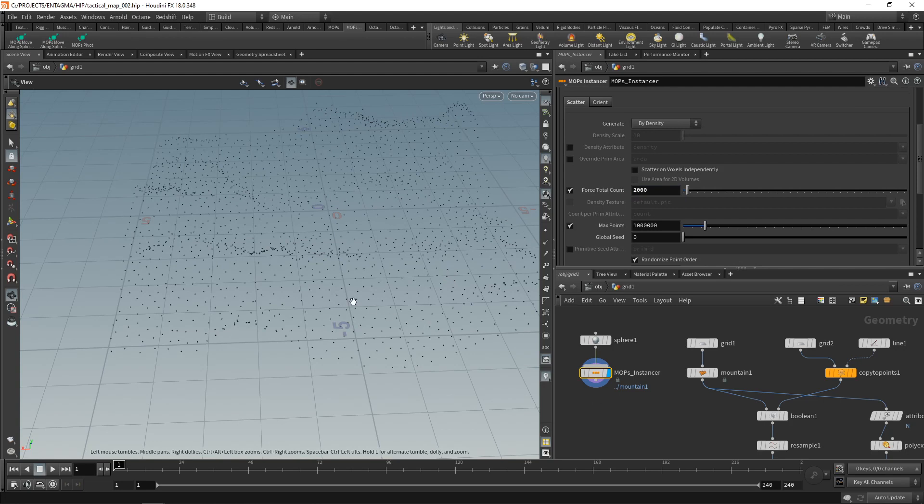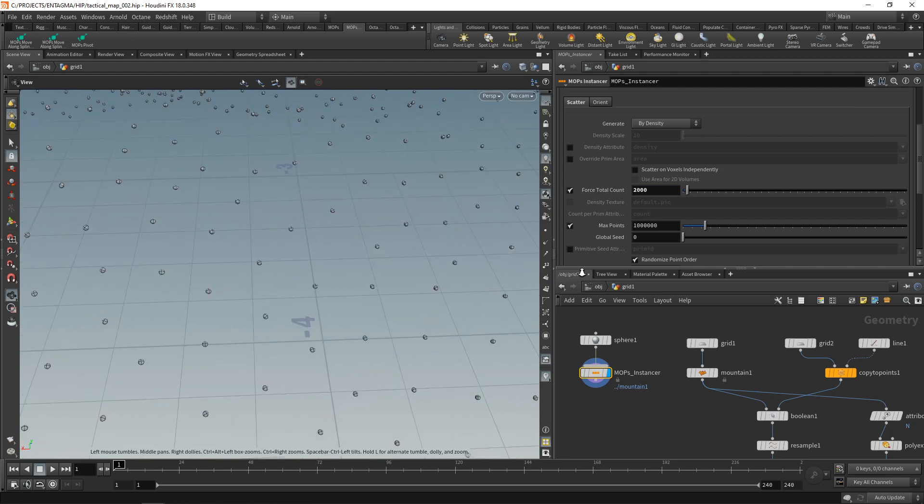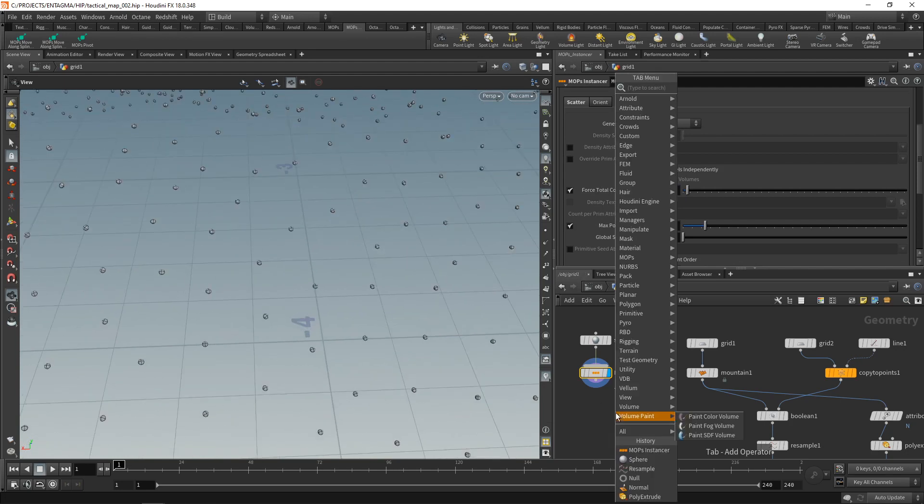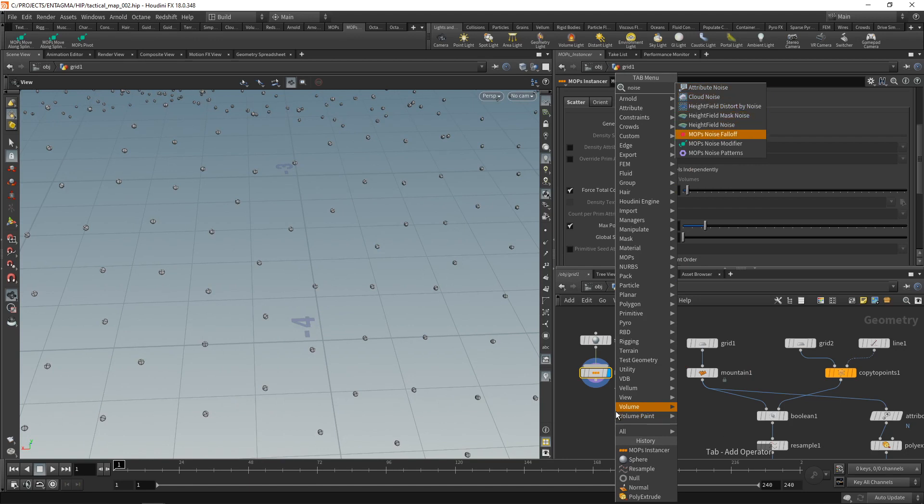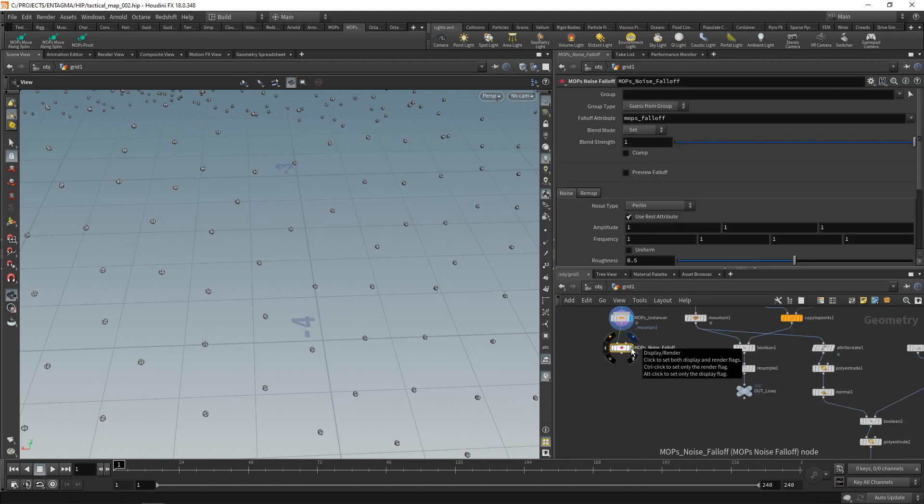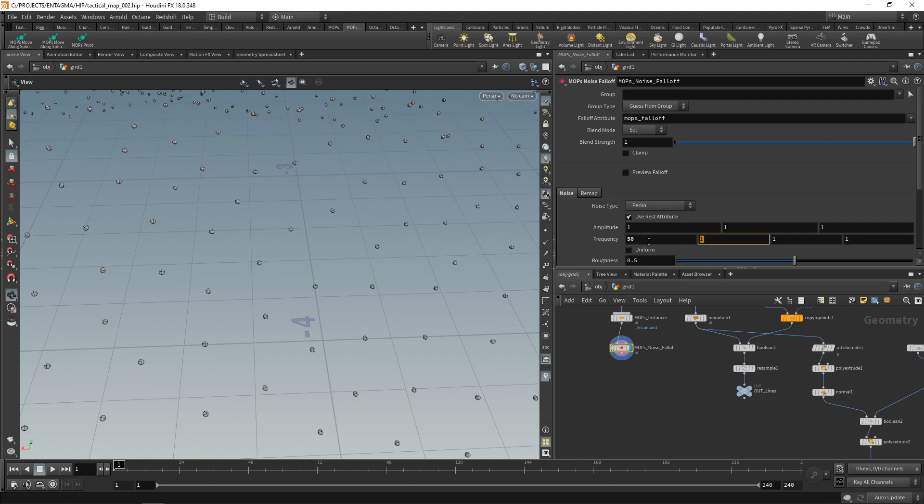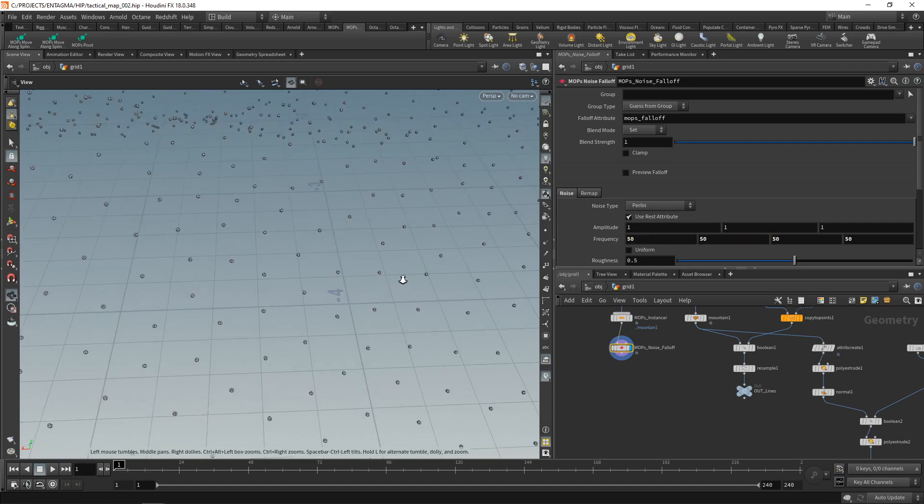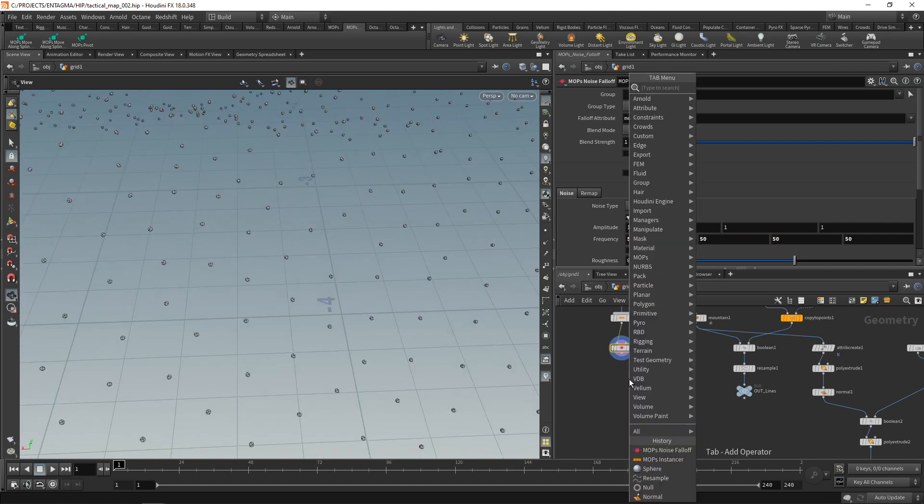Next, I want to vary those individual copies' size a bit. In this case, using a noise falloff, which I'll wire in after the instancer. And all I want to do is increase the frequency here so it undulates a bit stronger to 50 along each axis.